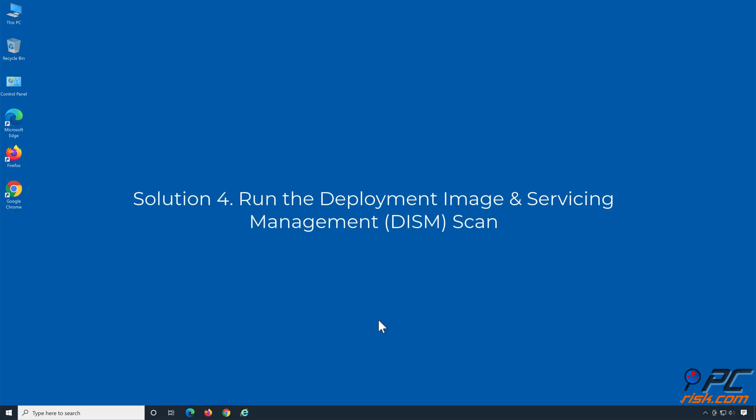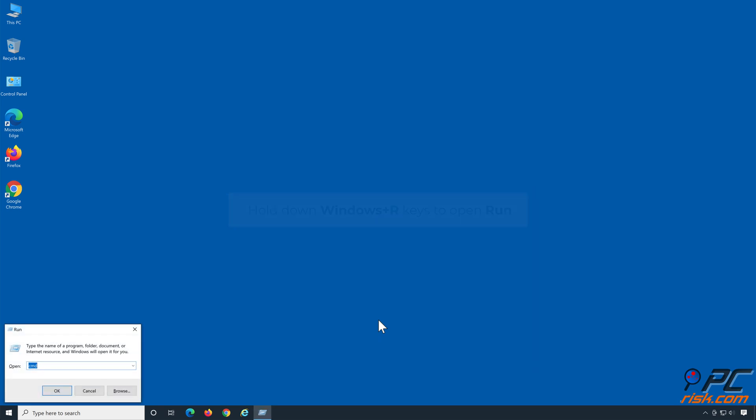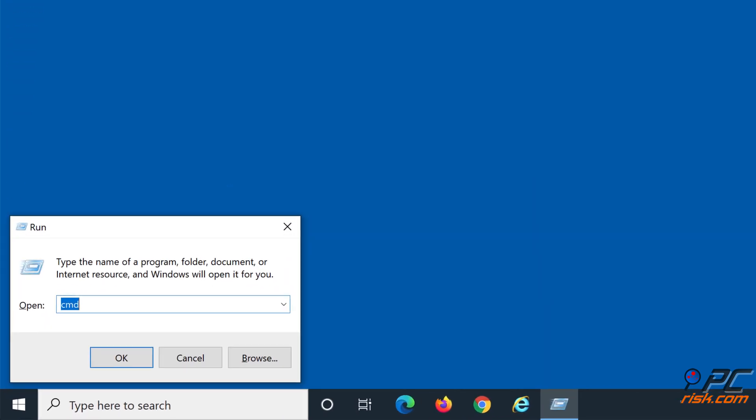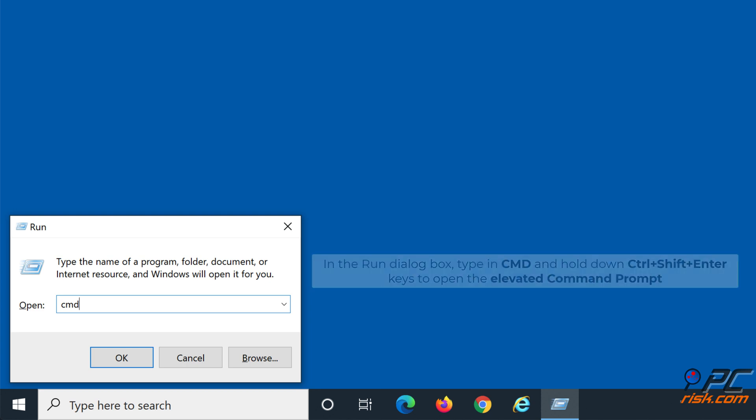Solution 4: Run the Deployment Image and Servicing Management Scan. Hold down Windows plus R keys to open Run. In the Run dialog box, type in CMD, and hold down Control plus Shift plus Enter keys to open the elevated command prompt.